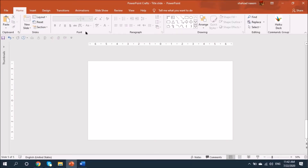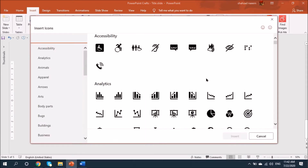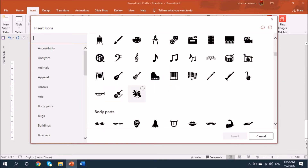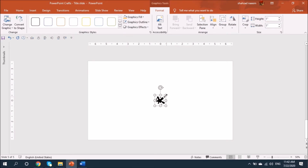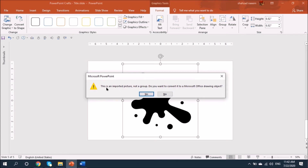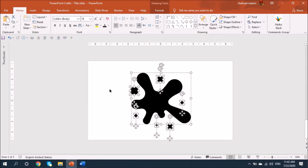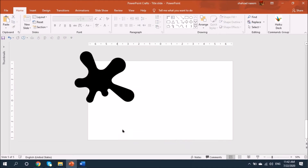I'm going to Insert, then Icons, and I will find the icon that I'm going to use in today's presentation. Let's select this icon and press Insert. Let's increase the size and let me ungroup it — it's asking, I'll say yes. I need this shape and I'll remove all of these dots from here.